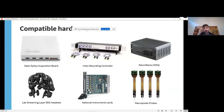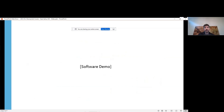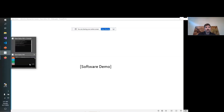The GUI can currently acquire signals from the OpenEphys acquisition board, Intan recording controllers, XSAC systems sold by Neuronexus, lab streaming layer compatible EEG headsets, and most National Instruments DAQ cards. But today I'm going to demo features of the software relevant for Neuropixels recordings. I've got a quick software demo to show.